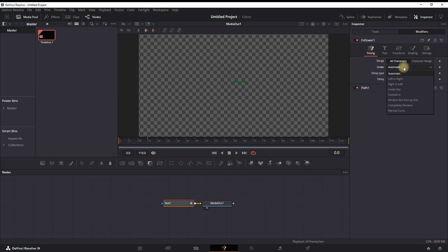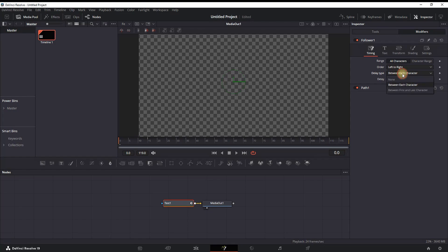And then you can select the drop-down menu on Order, and you can select Left to Right. That means that we're going to make a change which is going to be applied over our text starting from the left side to the right, not all at once.